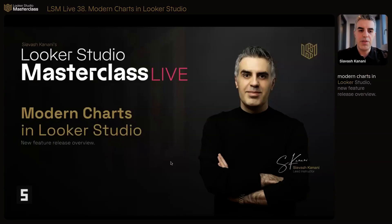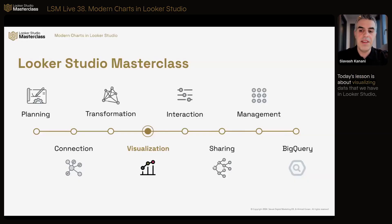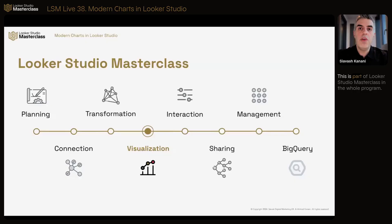Modern Charts in Lucero Studio — New Feature Release Overview. Today's lesson is about visualizing data that we have in Lucero Studio. This is part of the Lucero Studio Masterclass.